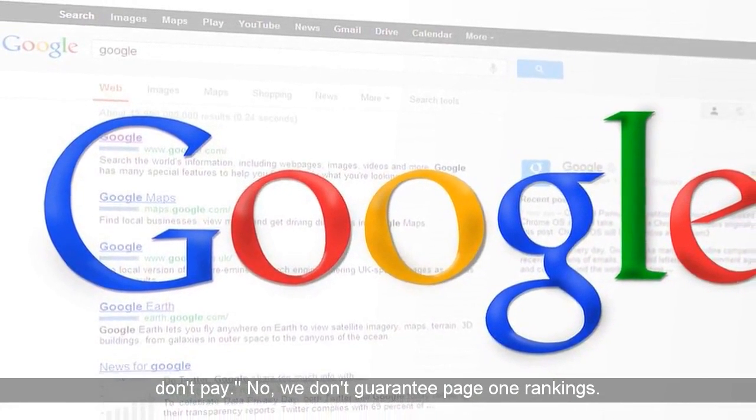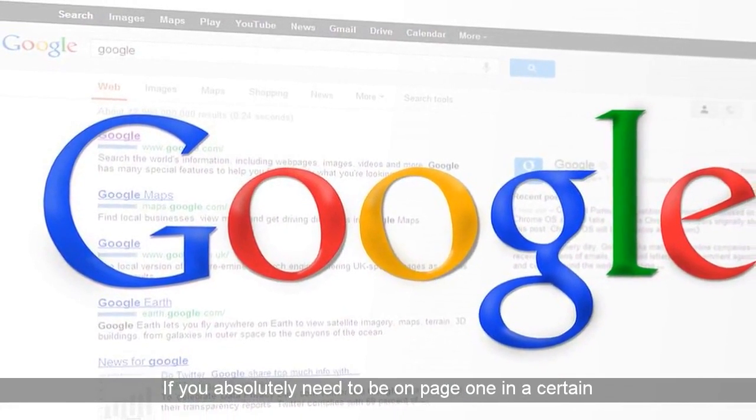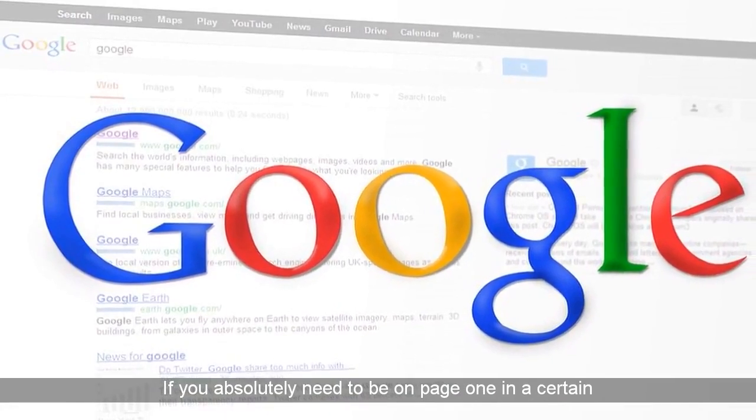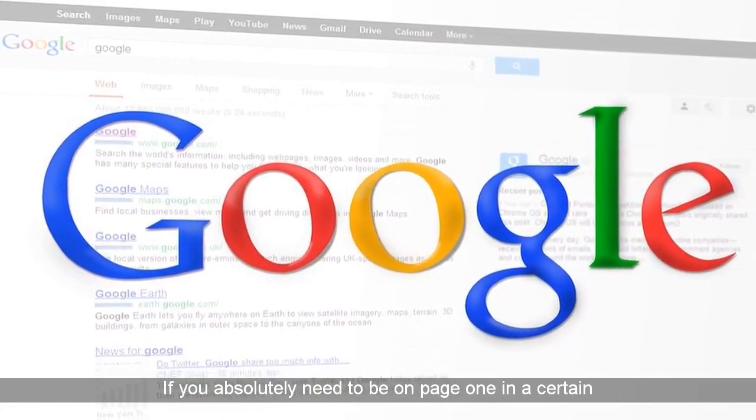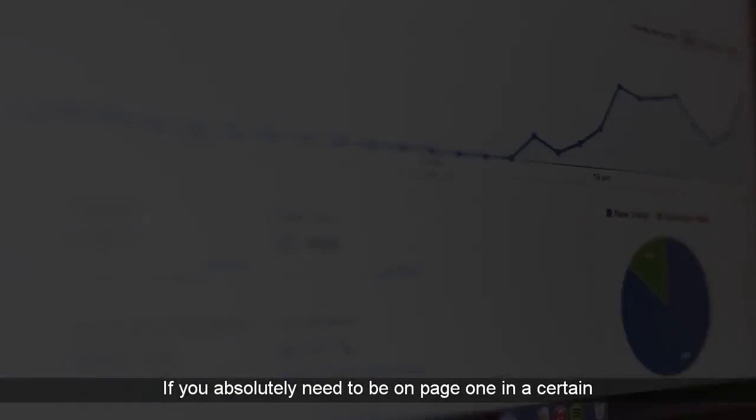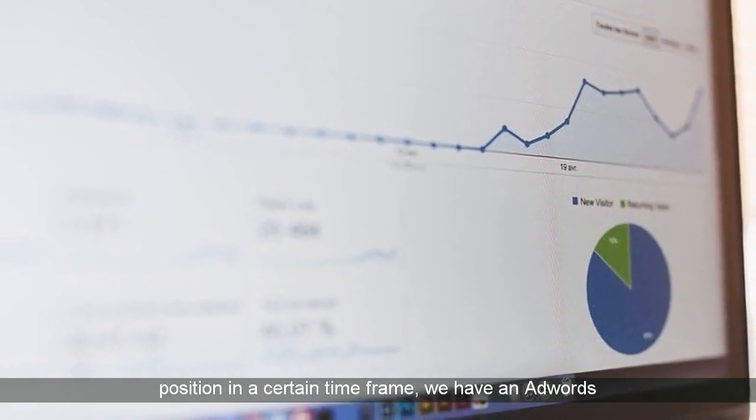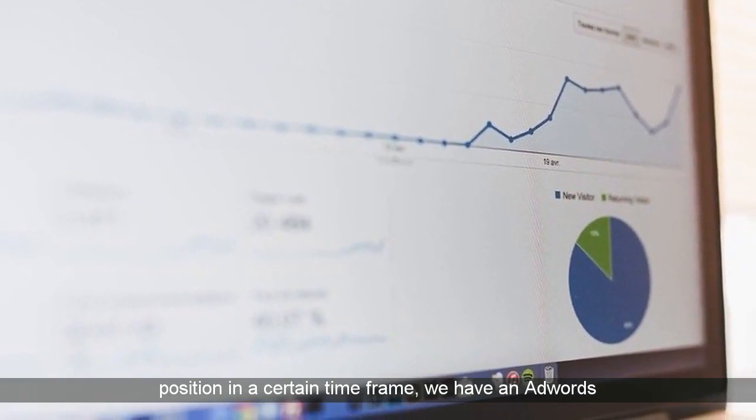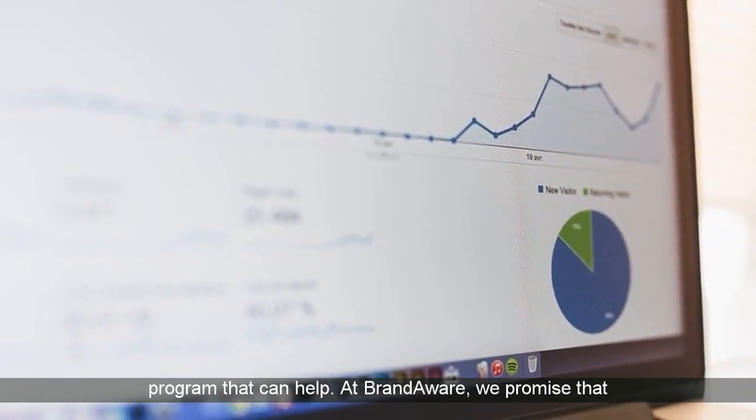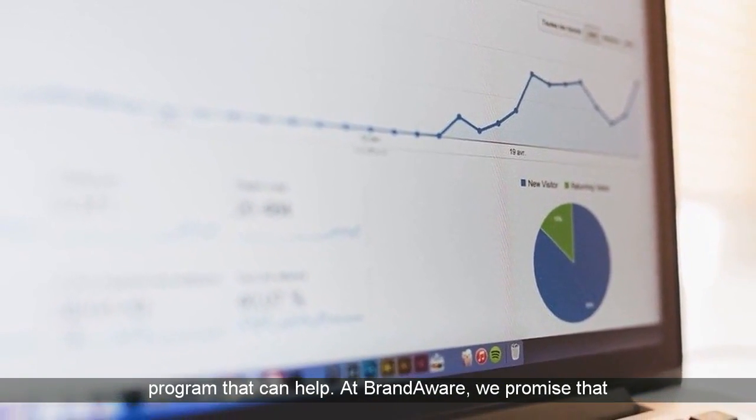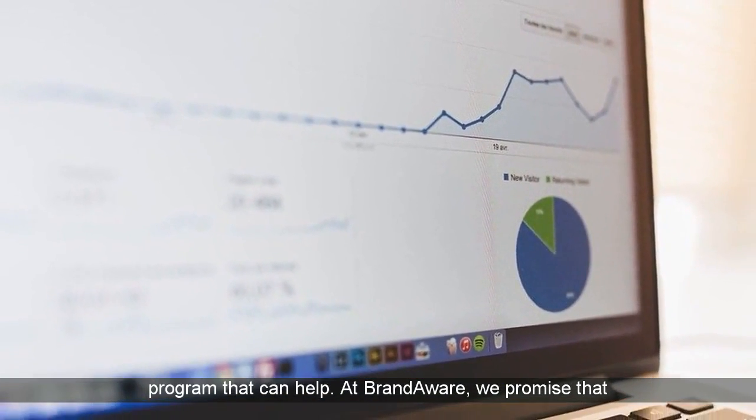No, we don't guarantee page one rankings. If you absolutely need to be on page one in a certain position in a certain time frame, we have an AdWords program that can help.